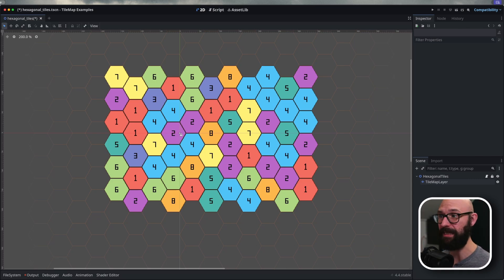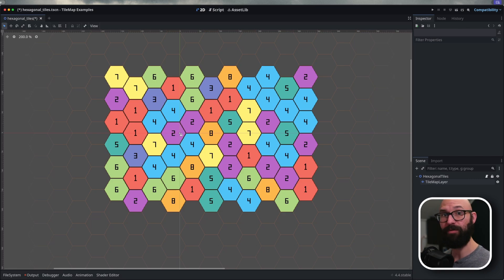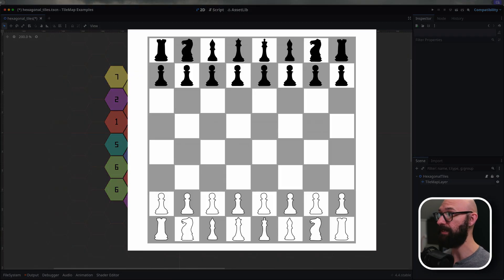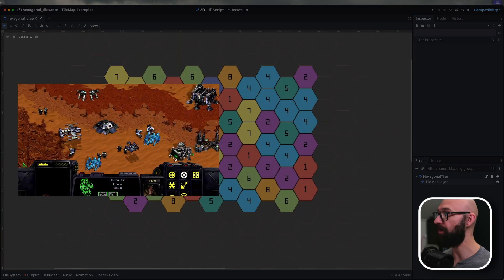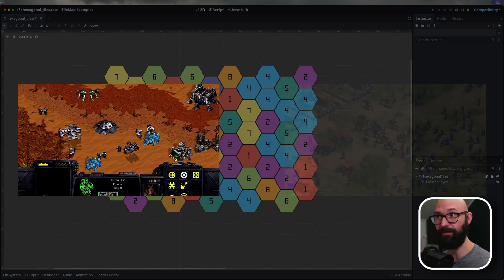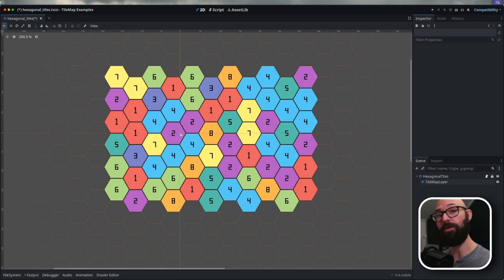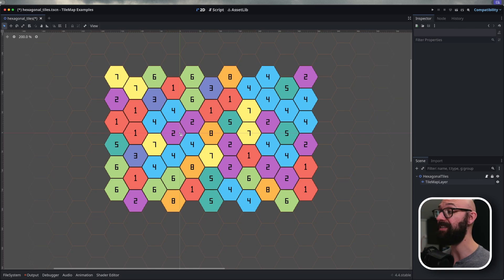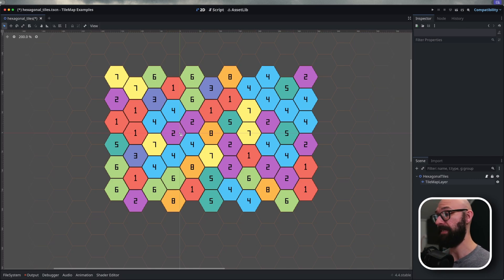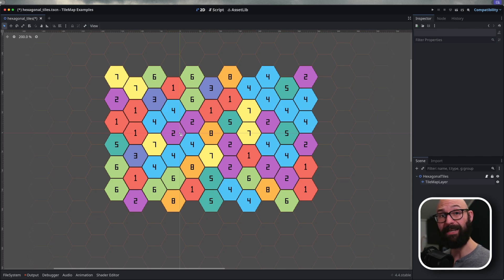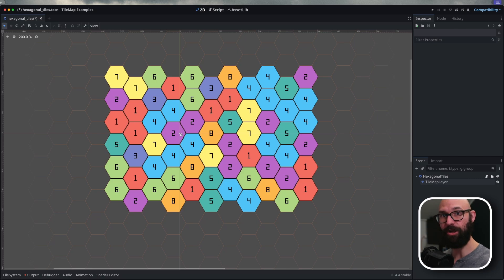So what are hexagonal tile layouts? Well, we're familiar with our square and isometric tile layouts from previous videos. Square tiles we would see in games like chess, and isometric tile layouts we would see in games like Starcraft or Age of Empires. The hexagonal layout gives us, instead of having four neighboring tiles, six neighboring tiles. Typically, we would do this with a six-sided tile, a hexagon, because they tile perfectly, but we can get away with using four-sided tiles and just offsetting every second row.